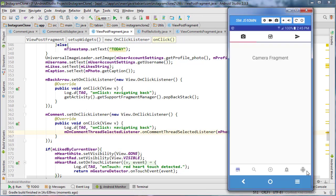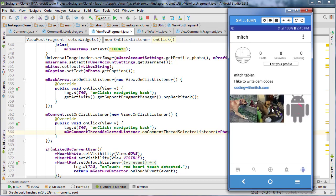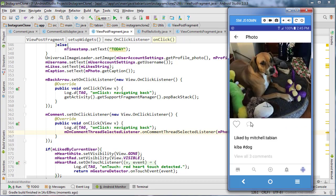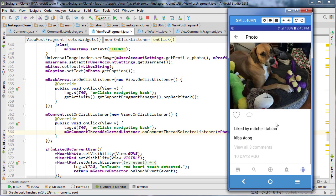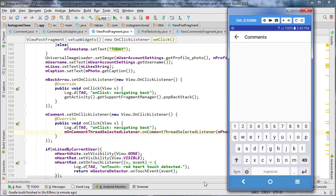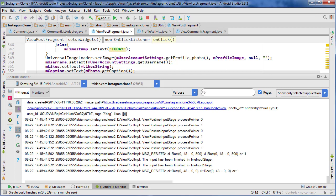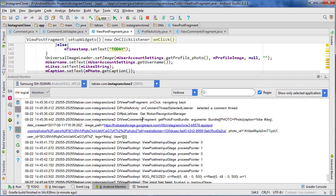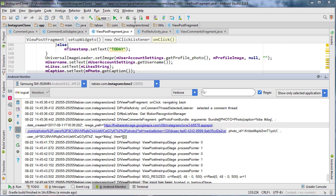Let's go to the profile, select an image, and click on the little speech bubble. You can also see the caption is setting correctly — everything looks good. Click the speech bubble and there we go — it did take us to the comments thread. The back arrow isn't set up yet but we have our comments text box. Checking the log: 'ViewCommentsFragment getPhotoFromBundle' — here is the photo, and clicking the link confirms it's the correct photo.